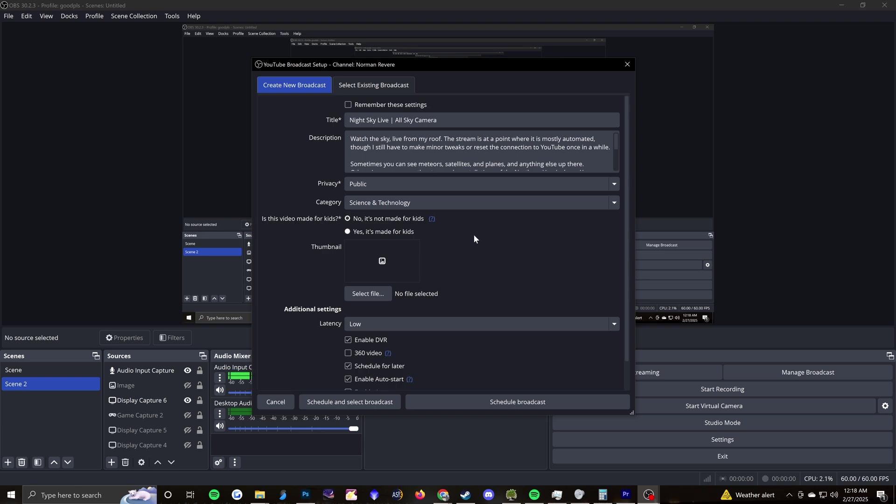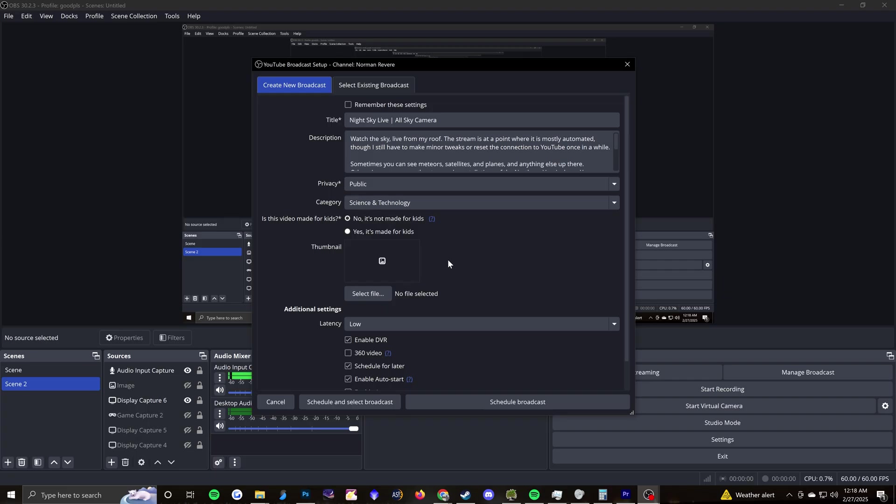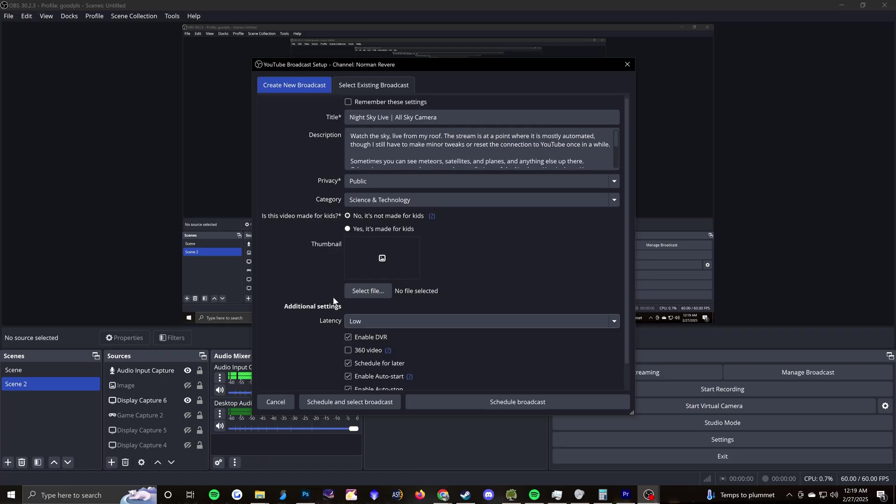If you want the thumbnail to actually change over time, as the sky is changing, so that when people are coming along and finding your stream on YouTube, do not set a thumbnail. Don't set it on here and don't set it on YouTube. When you don't have a thumbnail selected, it just takes a frame from relatively recently. So that's your relative live shot.